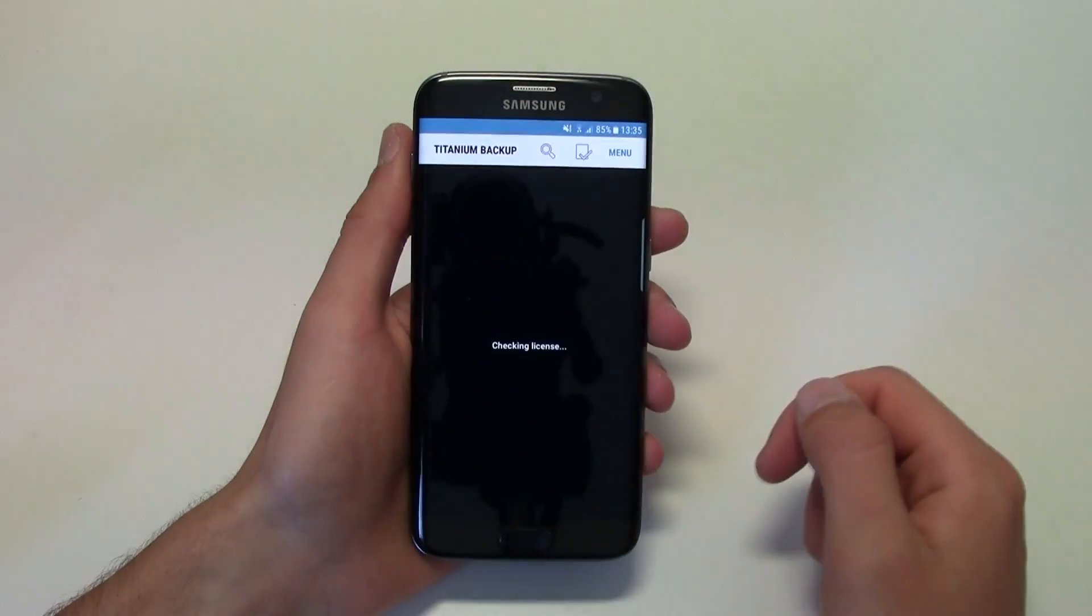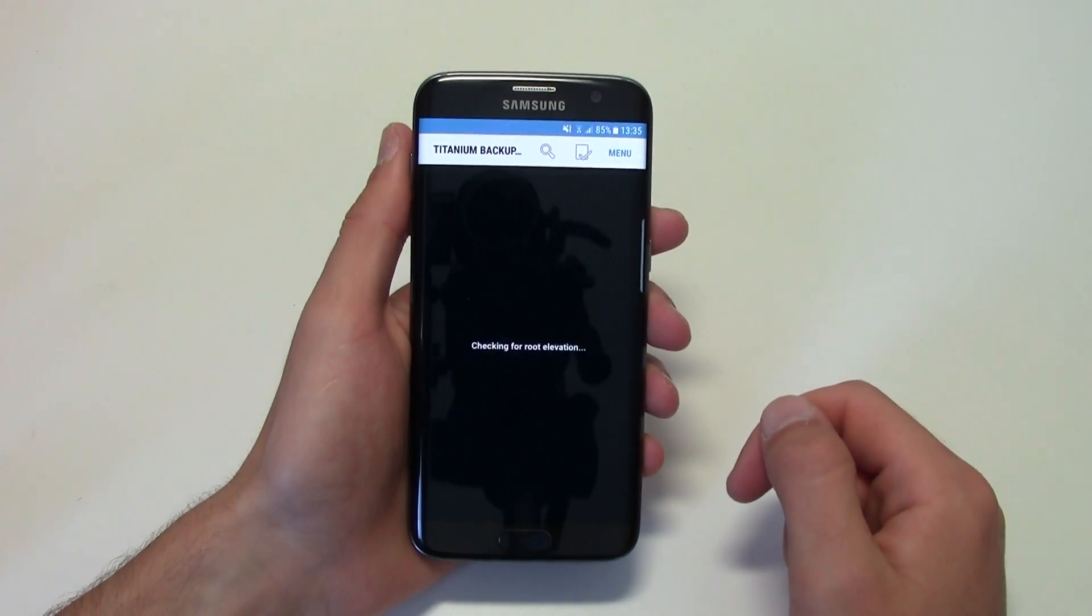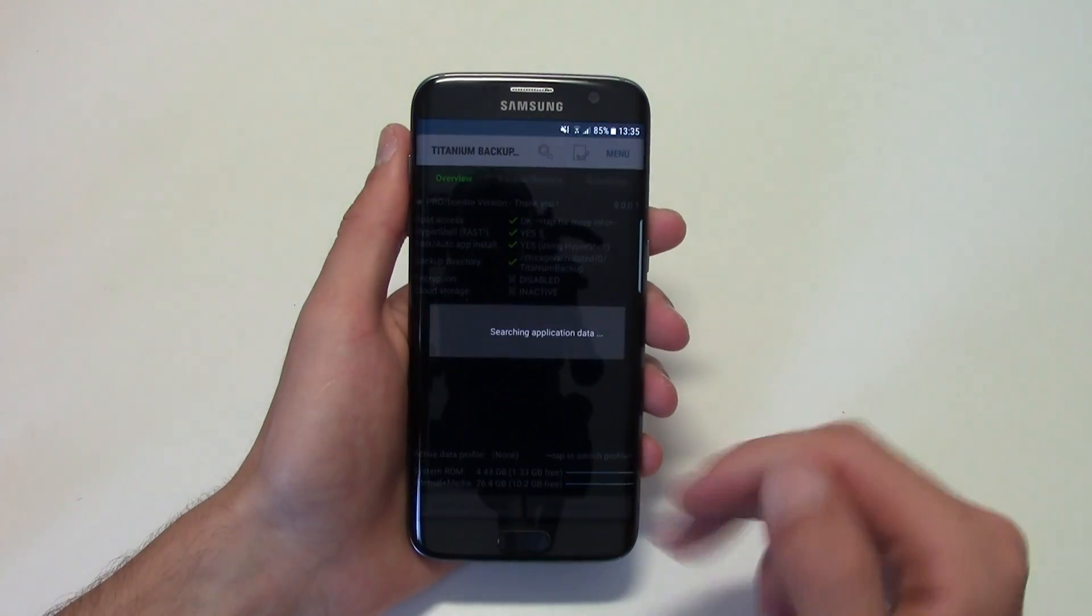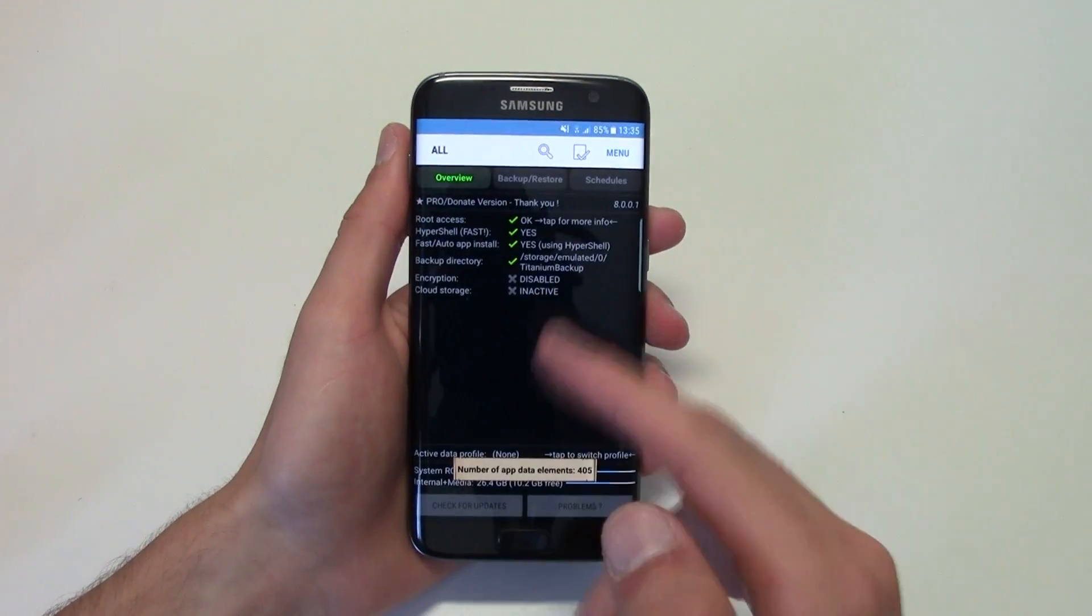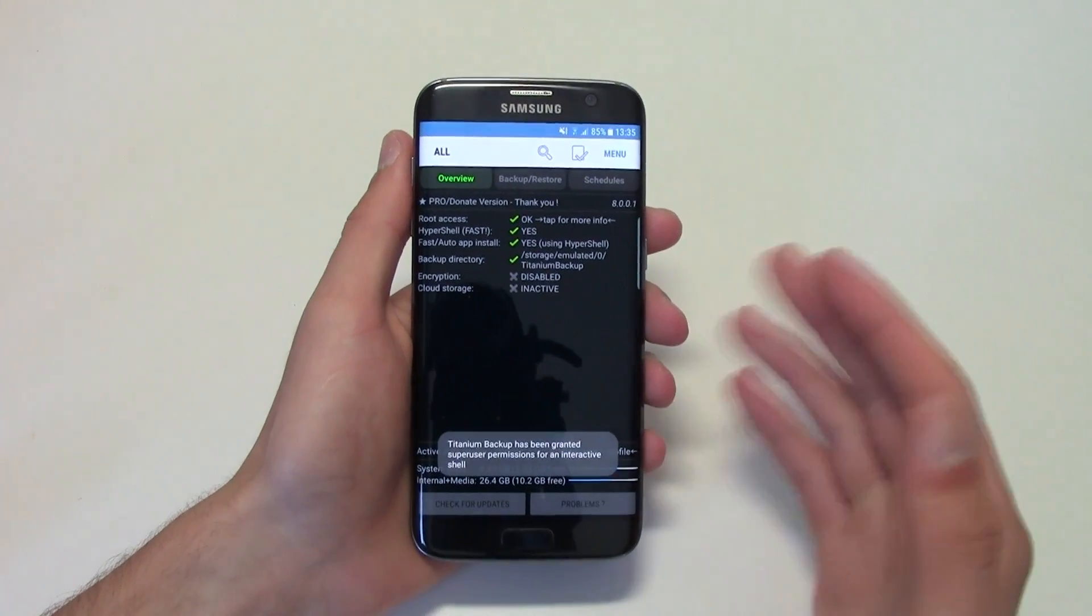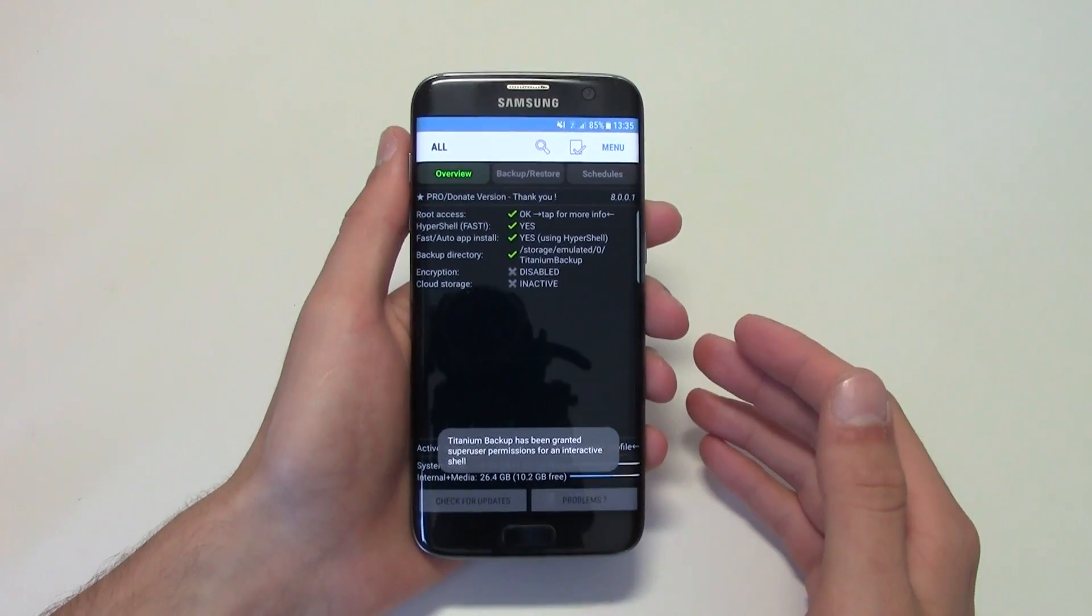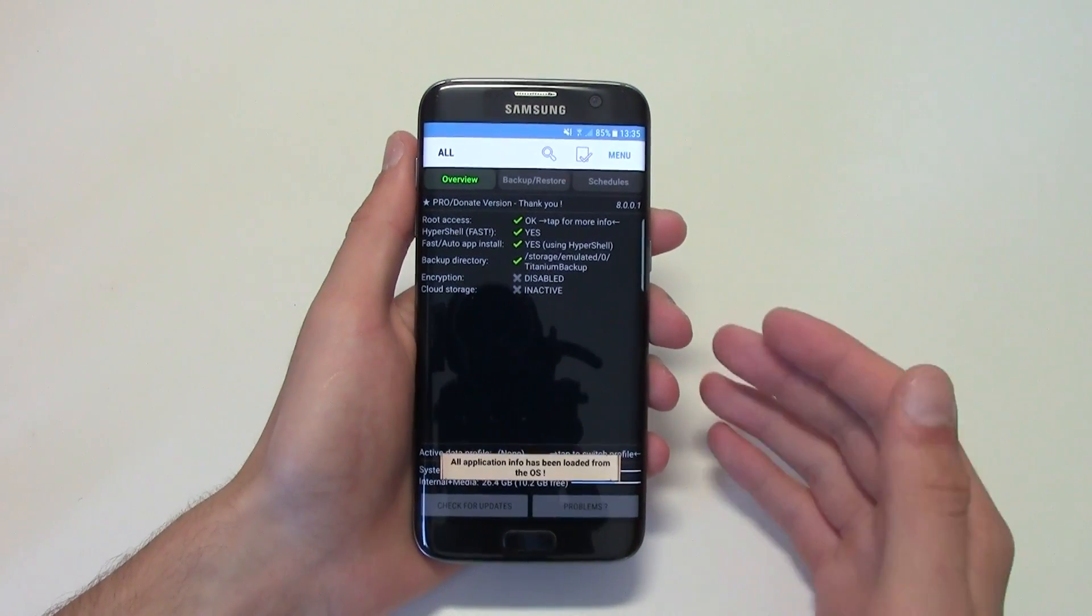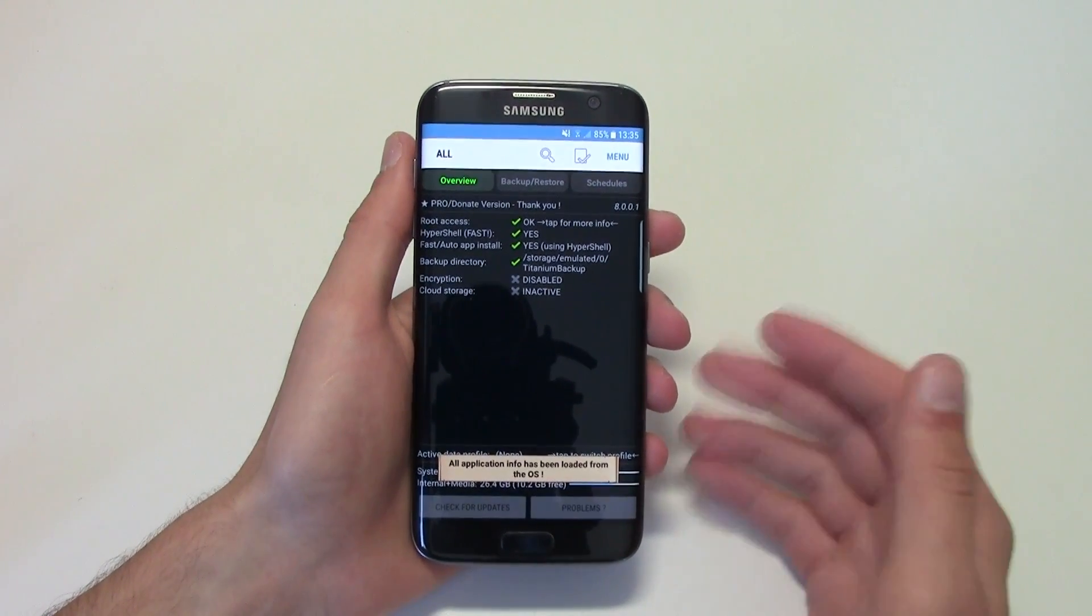Go ahead and open it up. Make sure that you grant root access. You probably already have done that if you do have root access.